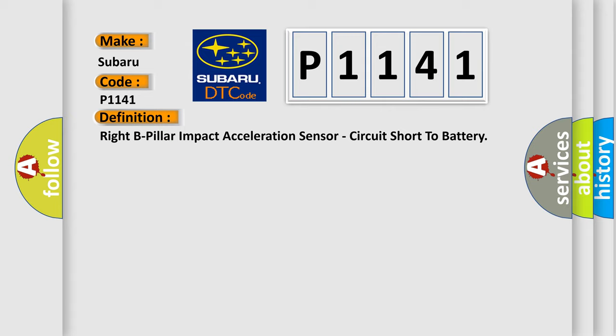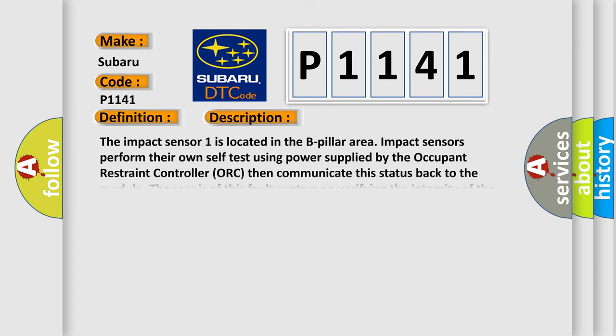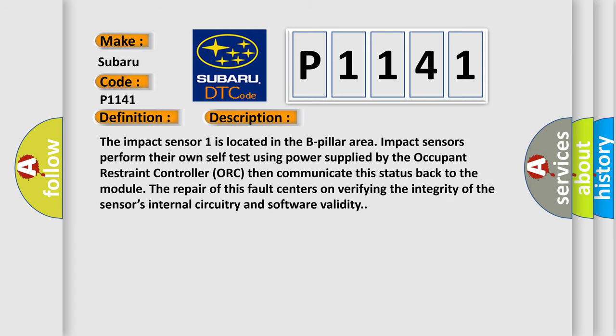And now this is a short description of this DTC code. The impact sensor 1 is located in the B-pillar area. Impact sensors perform their own self-test using power supplied by the occupant restraint controller (ORC), then communicate this status back to the module. The repair of this fault centers on verifying the integrity of the sensor's internal circuitry and software validity.